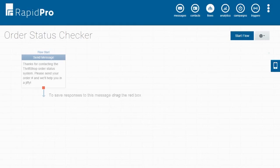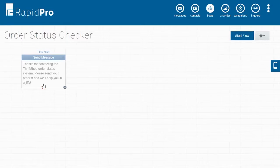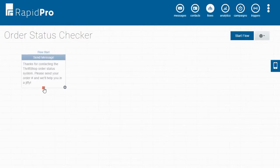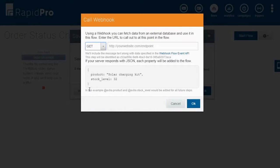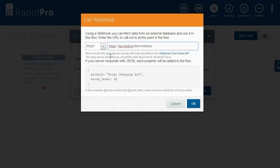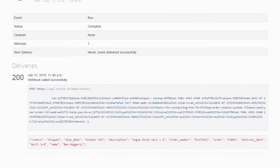Now we will use their order number to fetch associated data about the user's order from our external API with a webhook. Here we will select post from the drop down menu. We will then enter the URL of our external server hosting the API. If our server responds with JSON, each property available will be added to the flow.